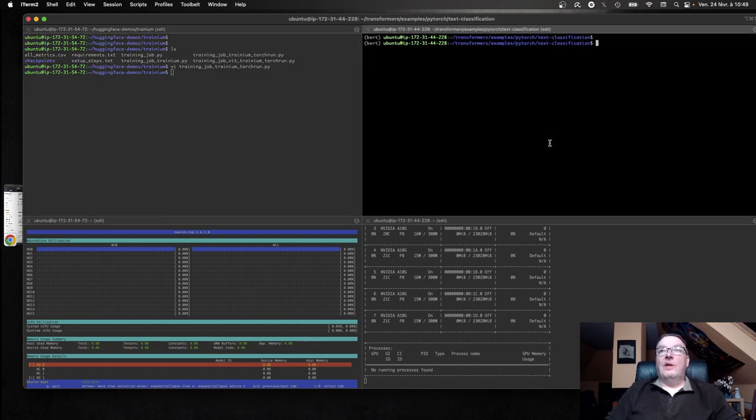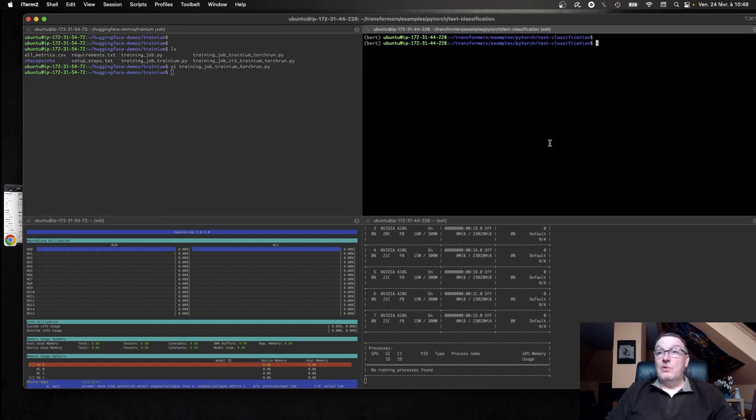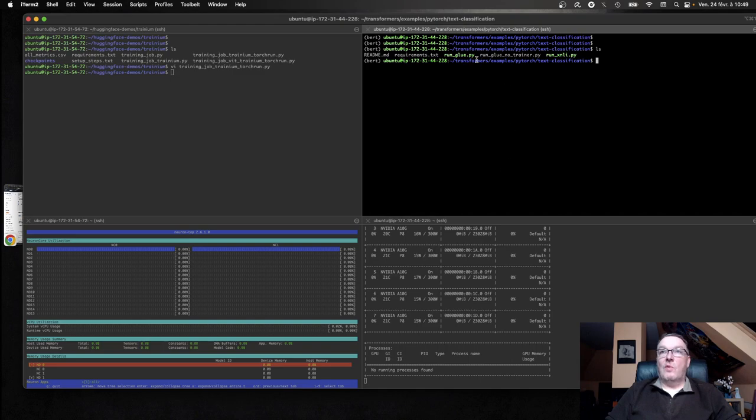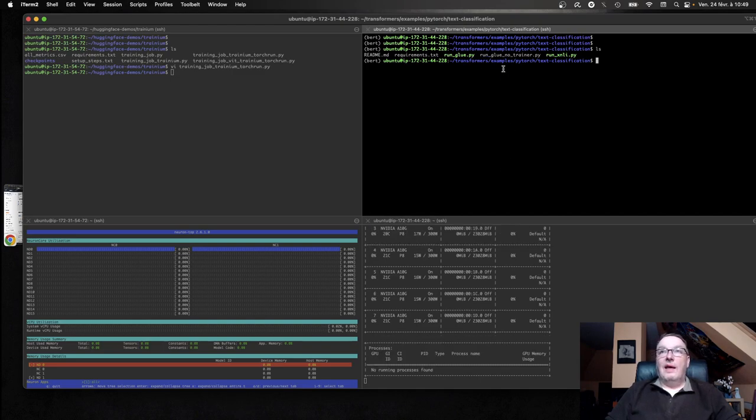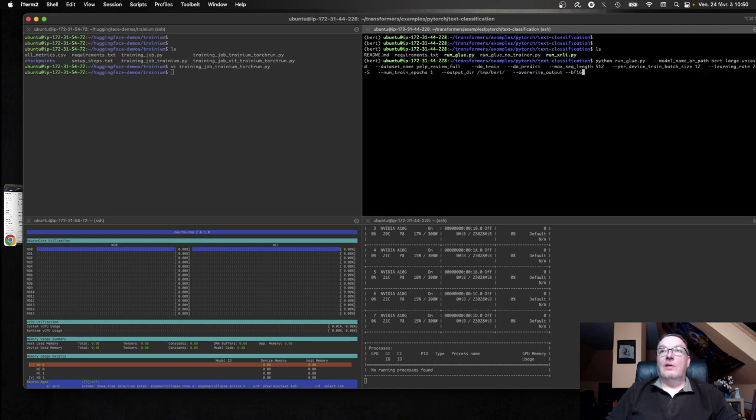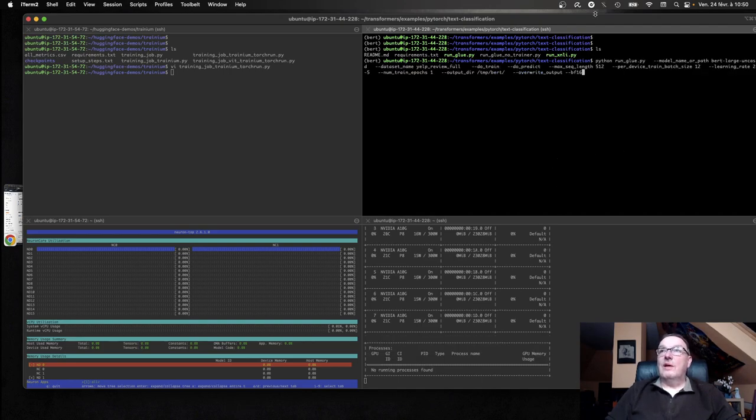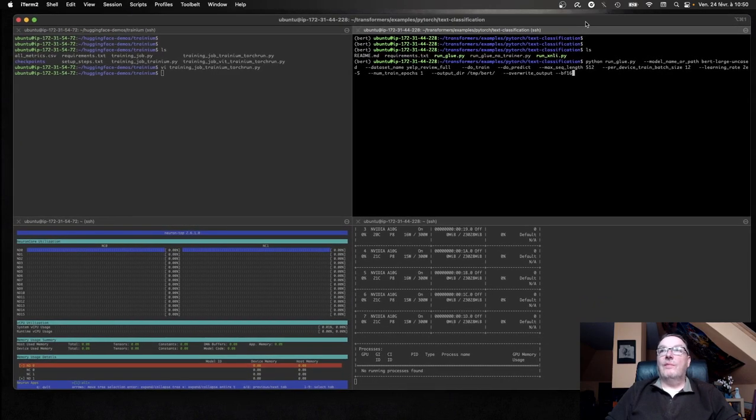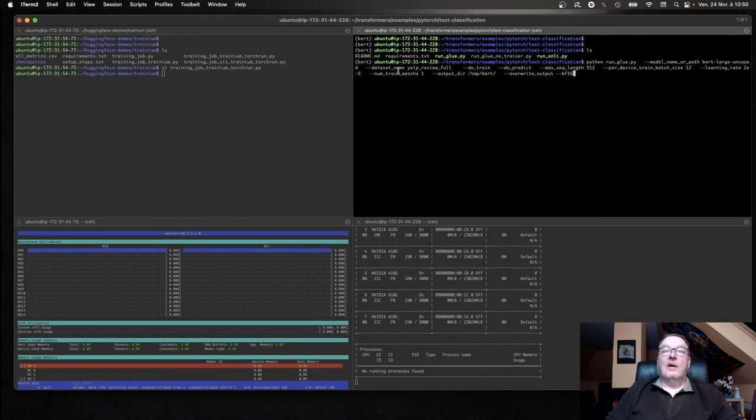And on the GPU side, I'm actually using the text classification example that comes in the Transformers library. So I'll just clone the repo and use this. And I'm going to run this example here. I can see here. BirdLarge, Uncased, YelpReviewFull, maxsec length 512.